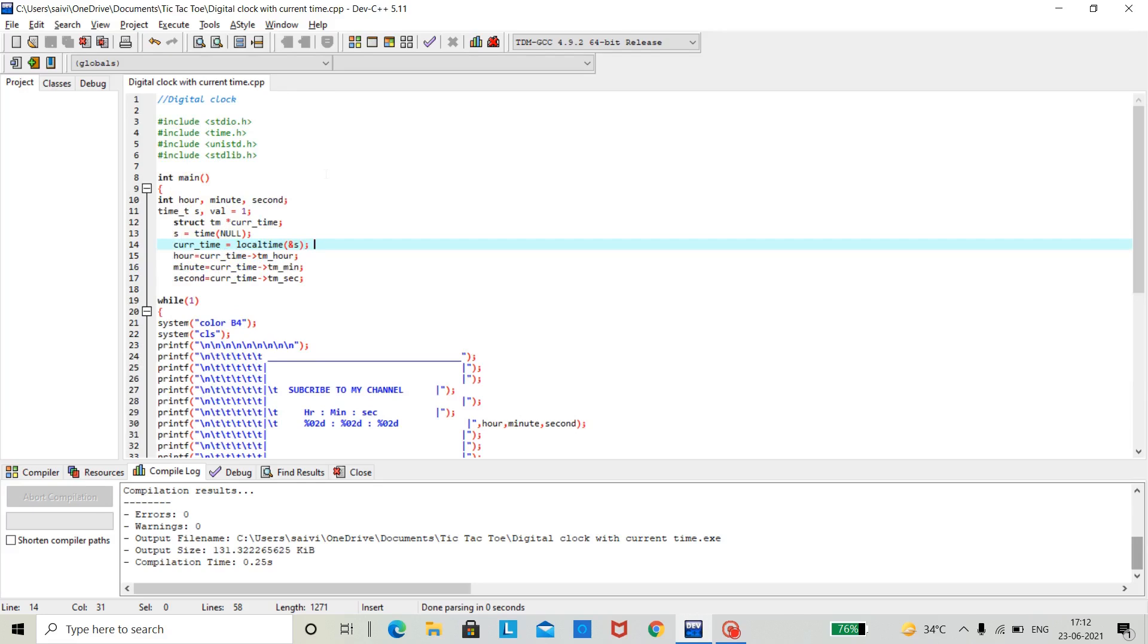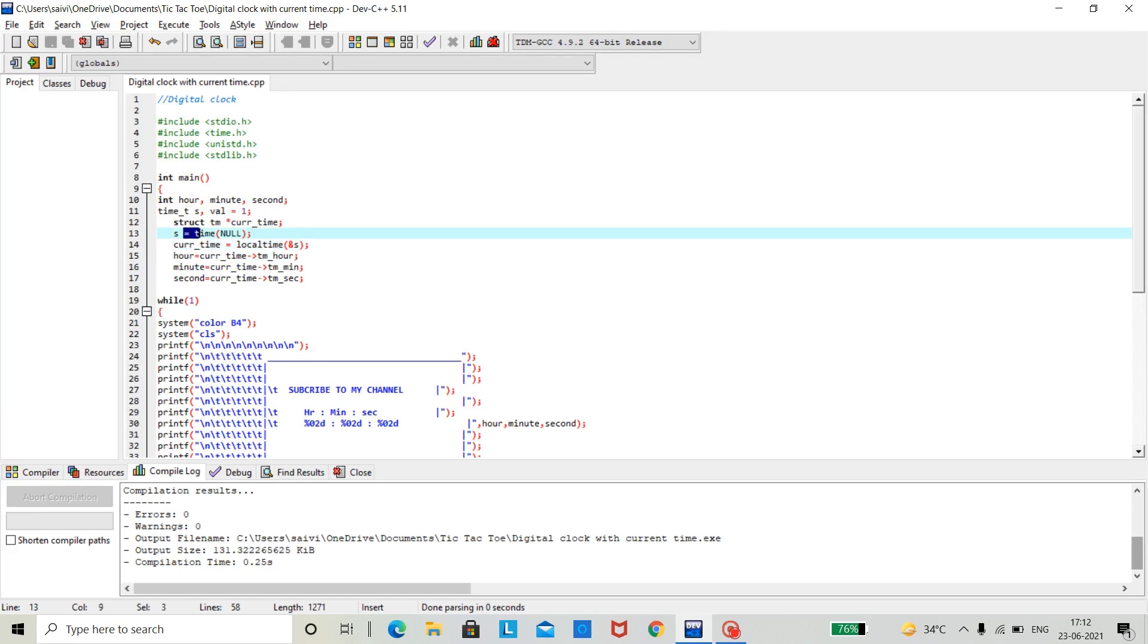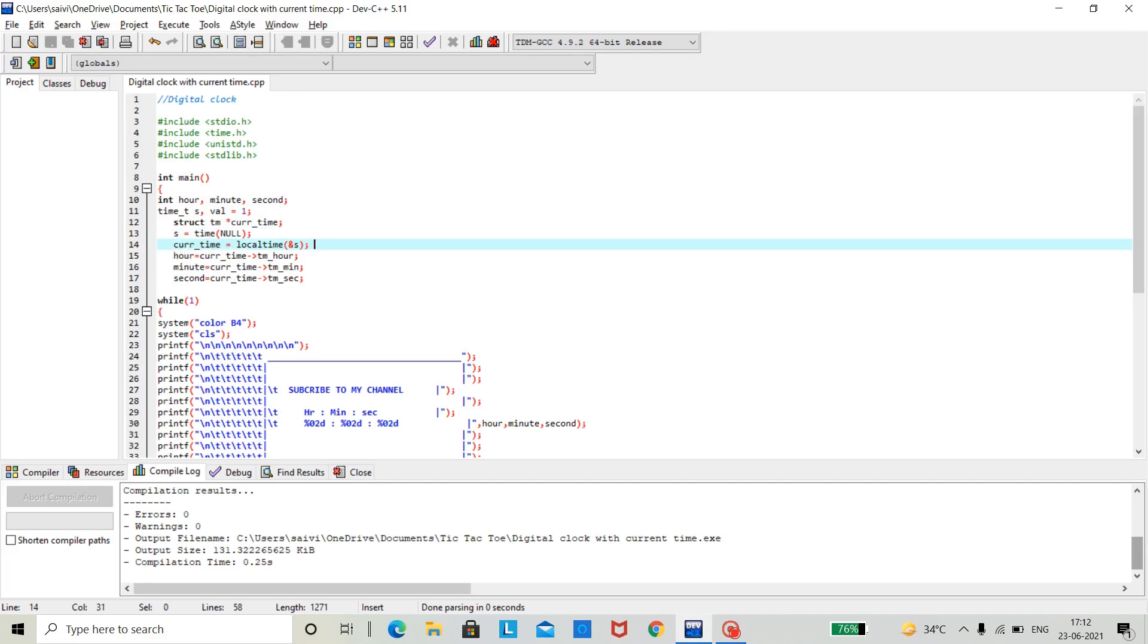To program a digital clock code with local time, first we need to store the time in form of seconds. And then we should get the current time of our PC using the function local time. What this does is, it will get our current time from the PC and store it in the variable we have allotted for it.